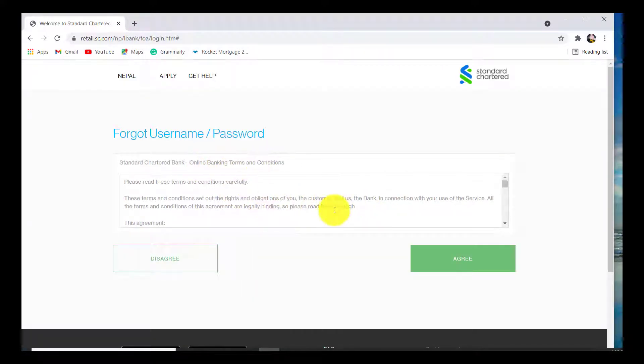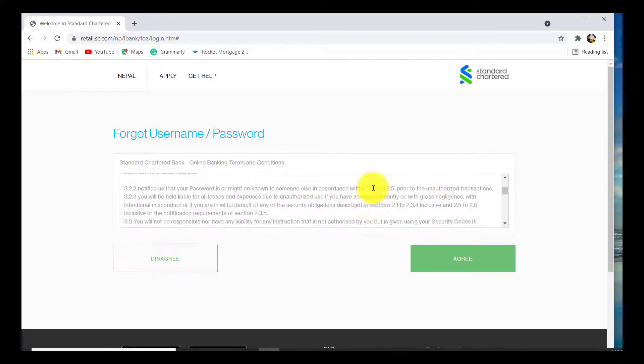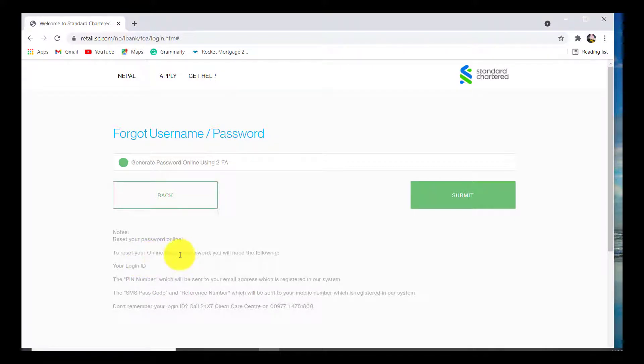Read all the terms and conditions and after you do that, click on agree. Now you'll be provided instructions that need to be followed to reset the password of your online banking. After reading this, click on submit.